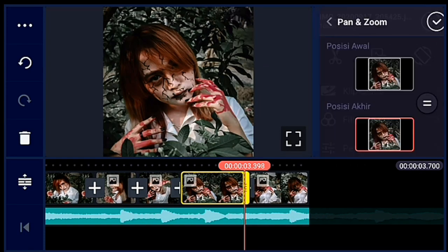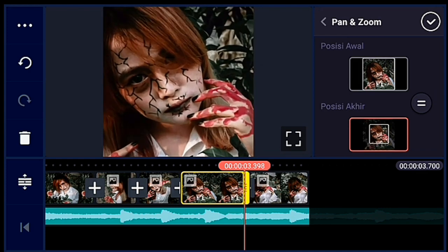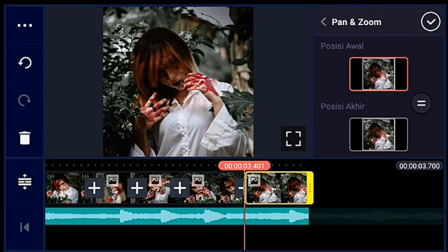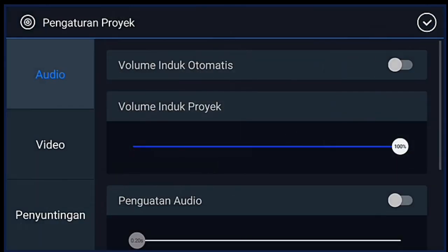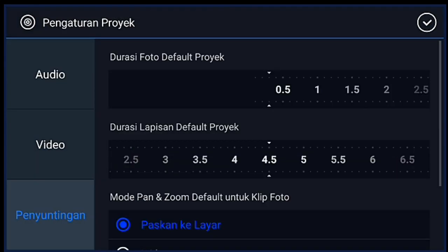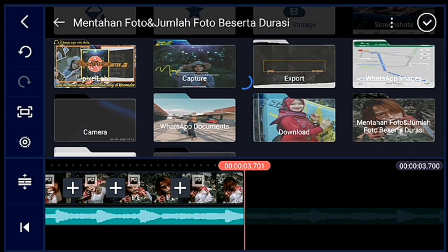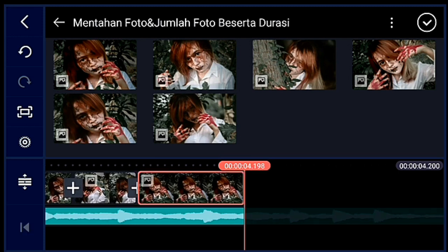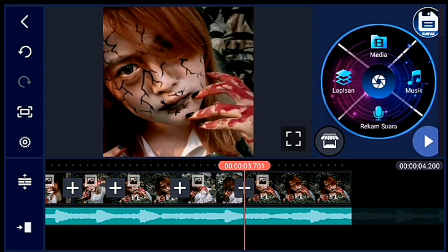Lalu foto yang pertama kalian zoom posisi akhirnya. Lalu foto yang kedua kalian zoom posisi awal ya. Jika sudah, klik pengaturan, penyuntingan durasinya 0,5 ya. Lalu kalian tambahkan 1 foto — foto tersebut kalian zoom posisi awalnya ya. Zoom posisi awal.